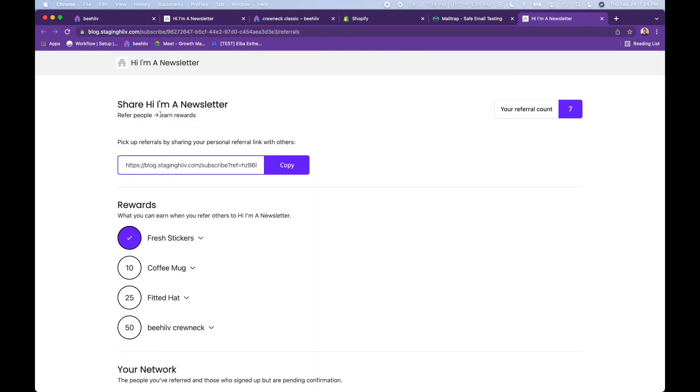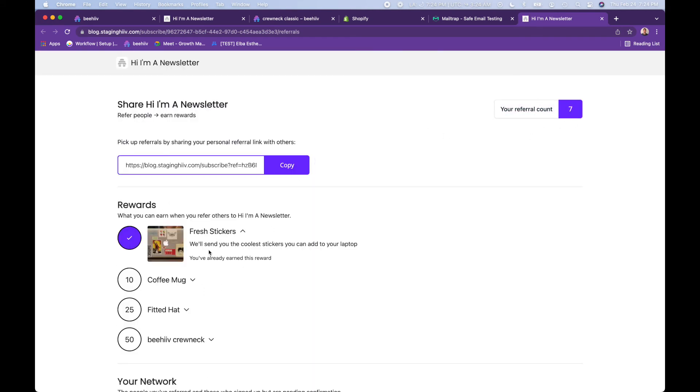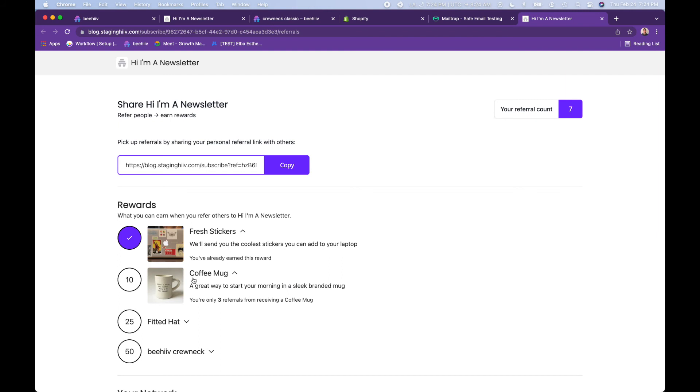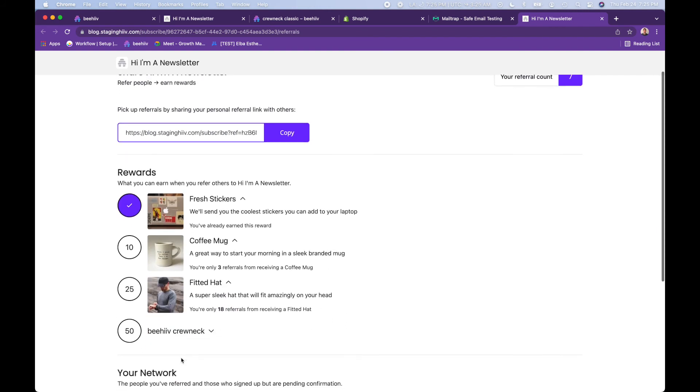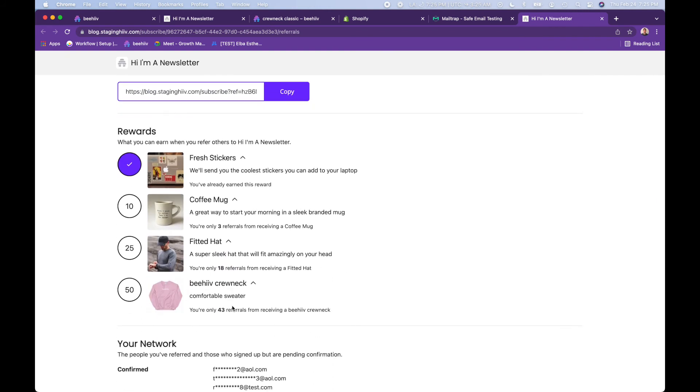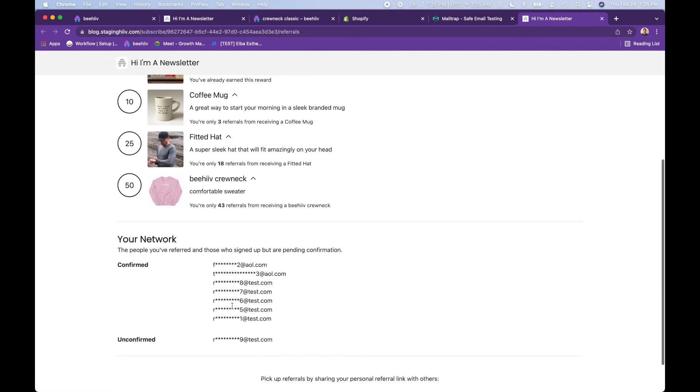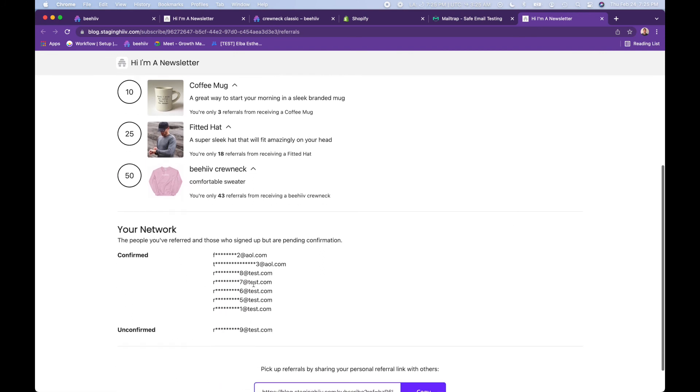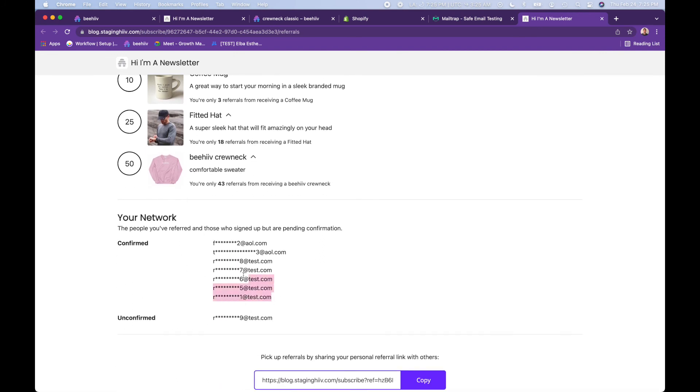They can see again, look, they have seven referrals here. They've already got the stickers. They're three away from that coffee mug, 18 away from that fitted hat and 43 away from the crew neck sweater. And then here's their network of people that they have referred. They have these seven referred. This person still needs to opt in.